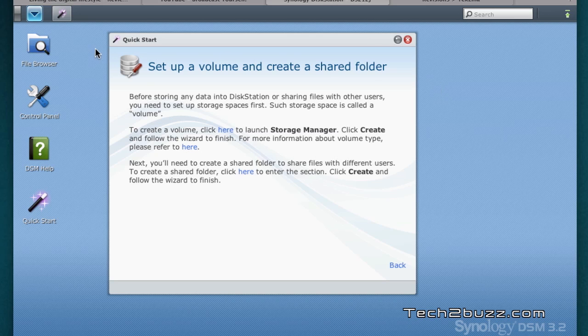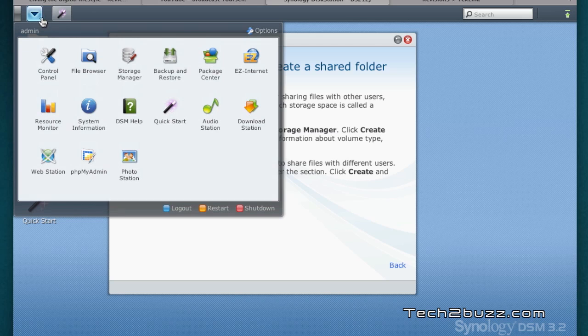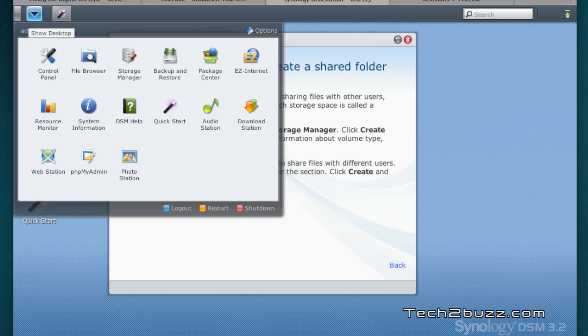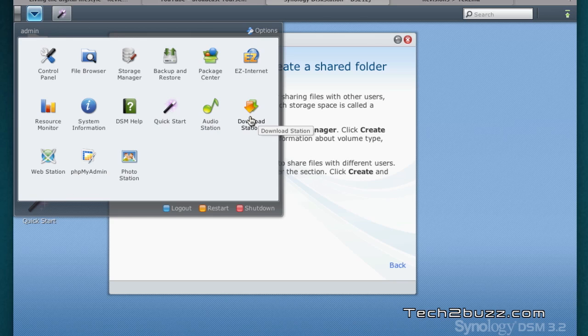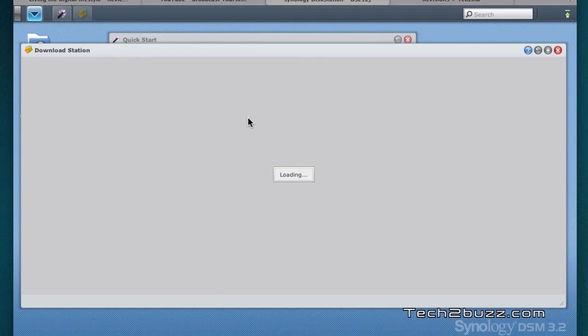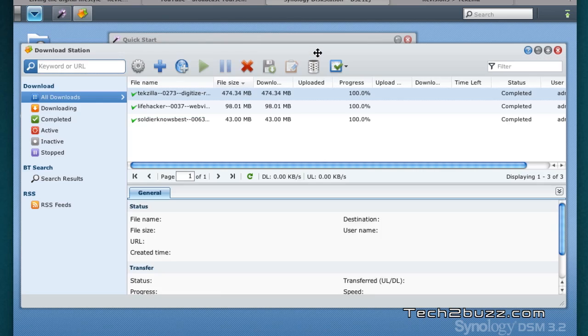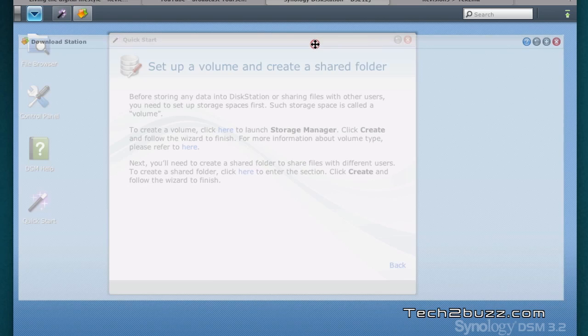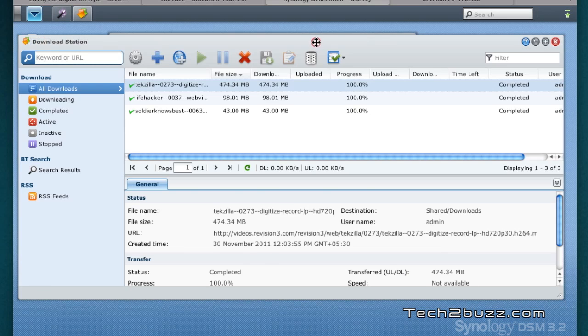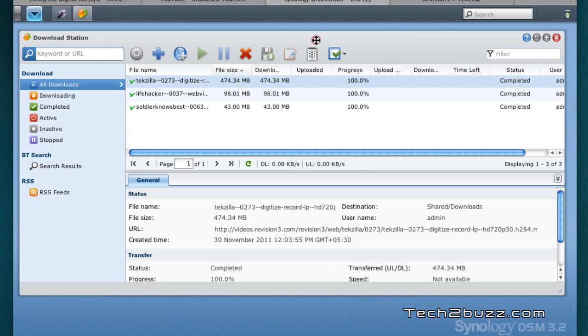It works like an operating system, it works excellent and it works with any browser. We have a lot of modules like audio station, download station and now we're going to look at this download station and this is a full feature download client. You can download torrents, you can also download files directly from the web.